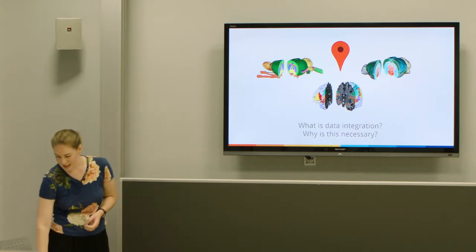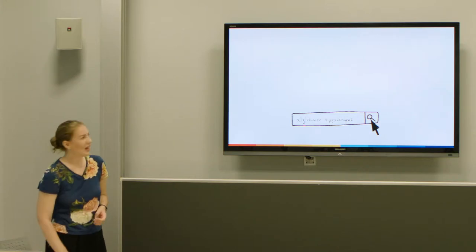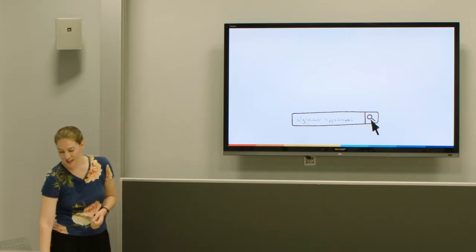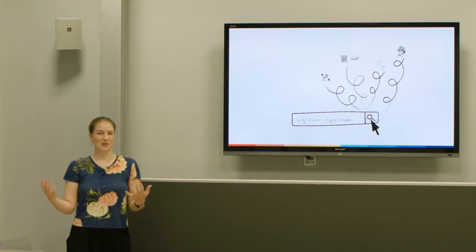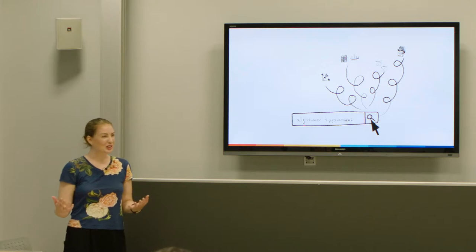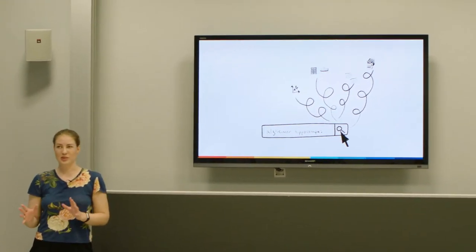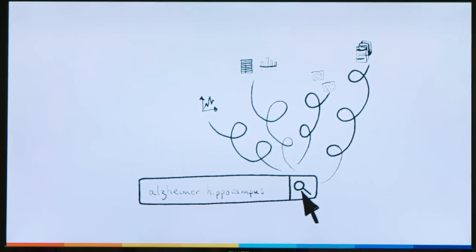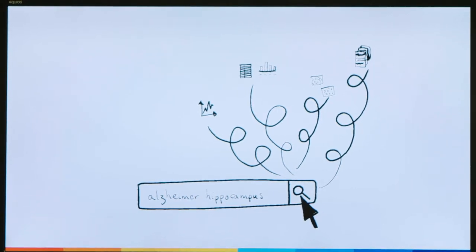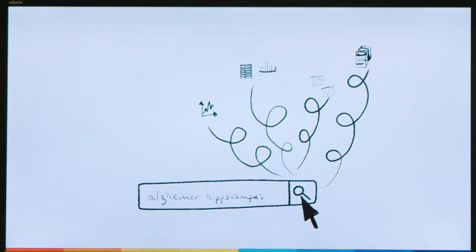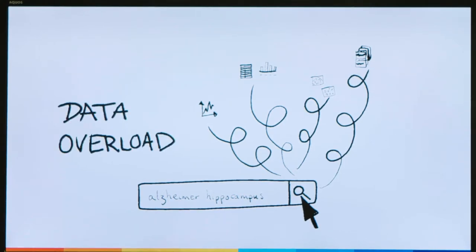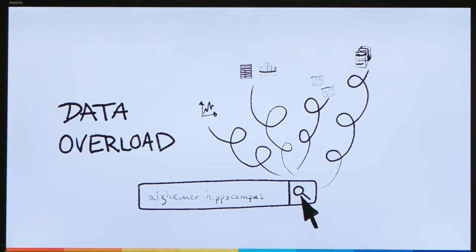When you search for information online, we have found that research results can be very overwhelming and a little bit unstructured. You can find articles, images, tables, and diagrams, but they often have various uses of nomenclature, formats, and units, so it can be difficult to understand how to build this into something you can make sense of. This can feel like an overload for both experienced researchers and young researchers.